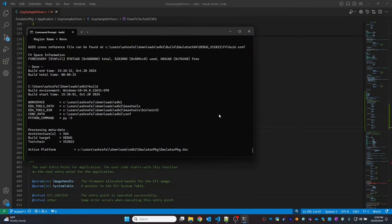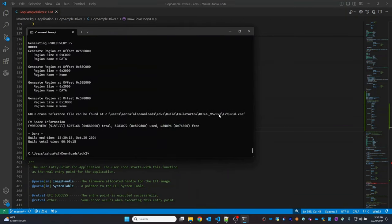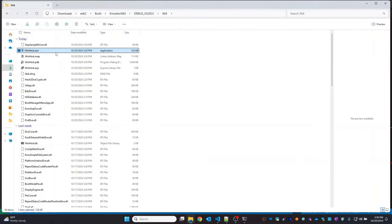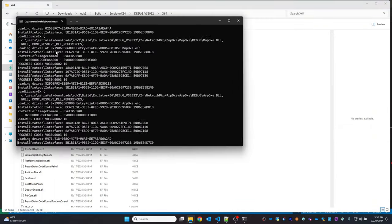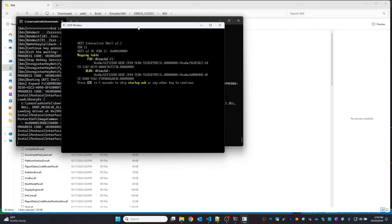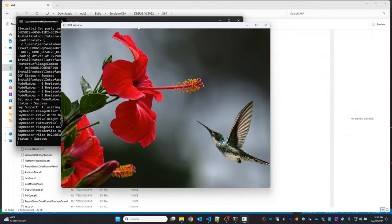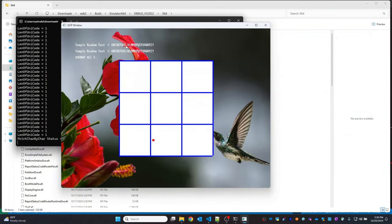Now let's build it and run the sample driver. We now have the exact tic-tac-toe boxes with all four borders drawn correctly.